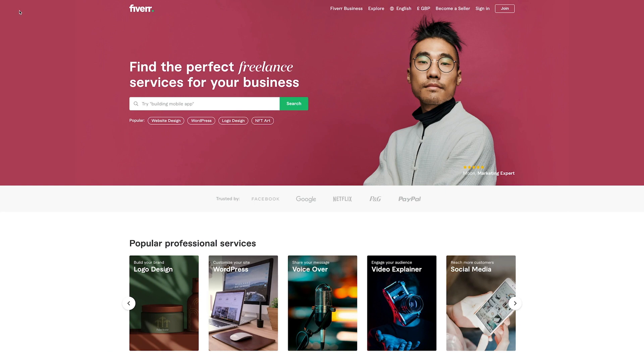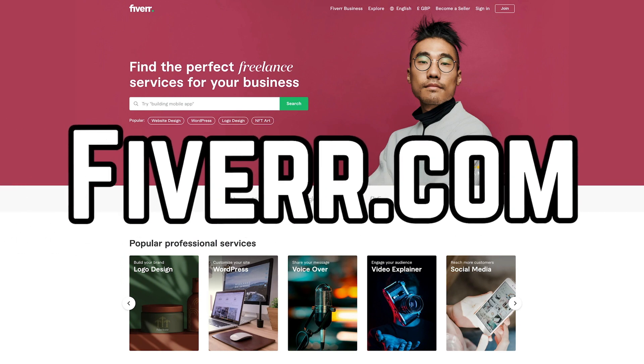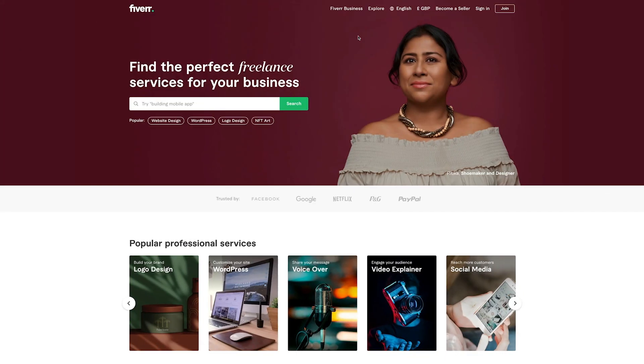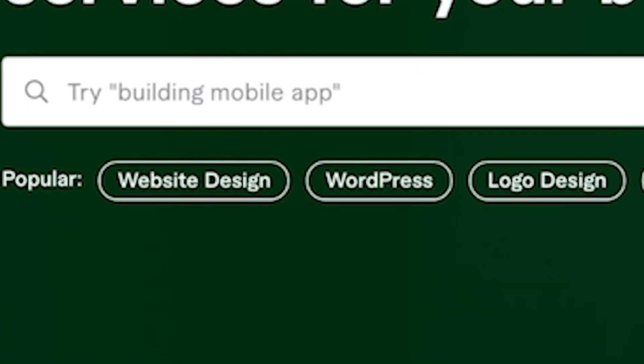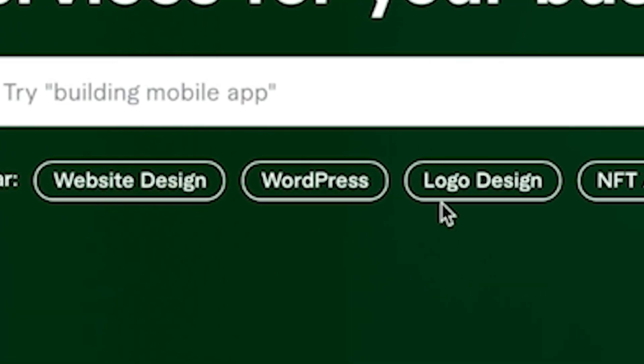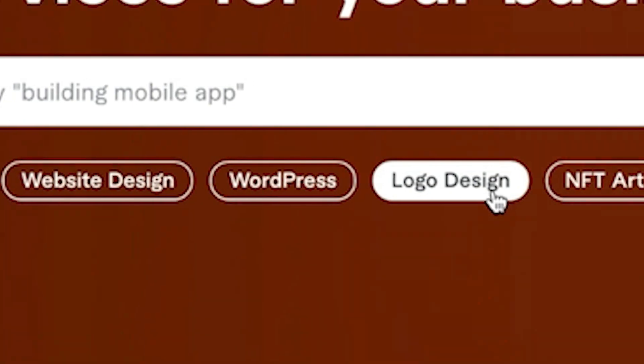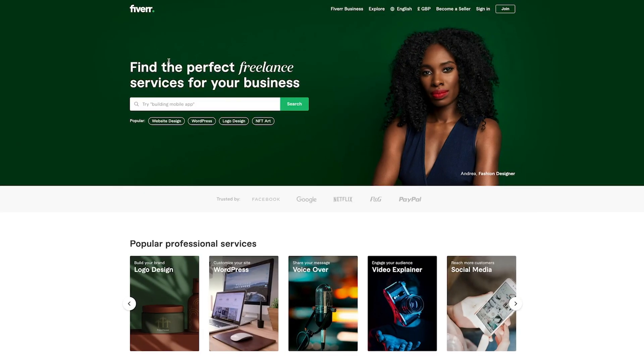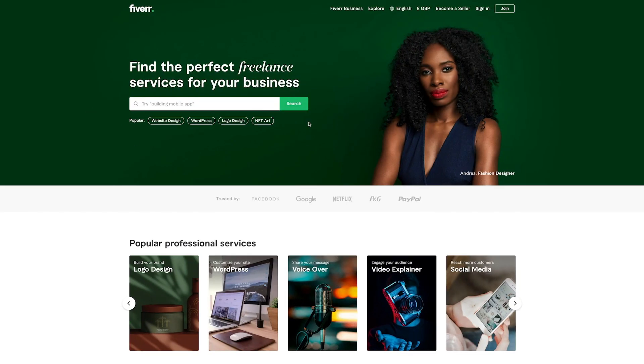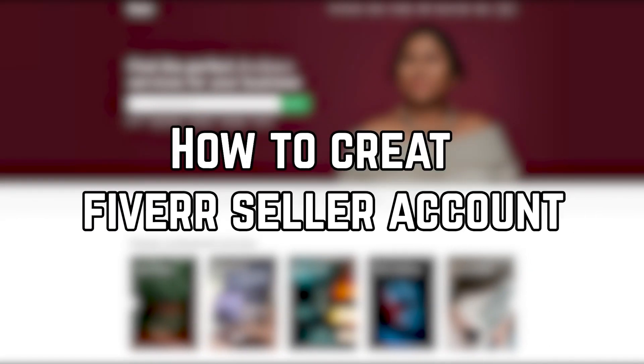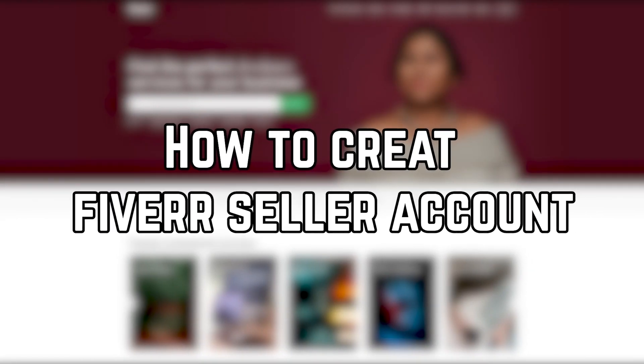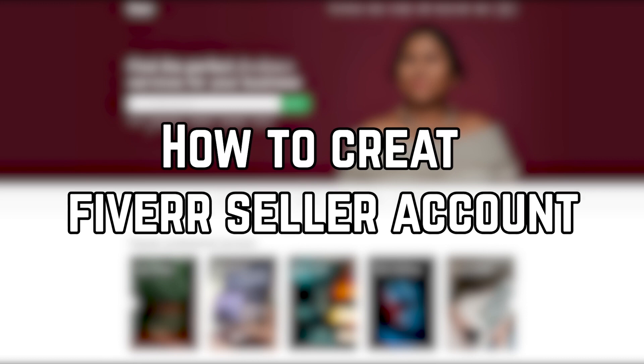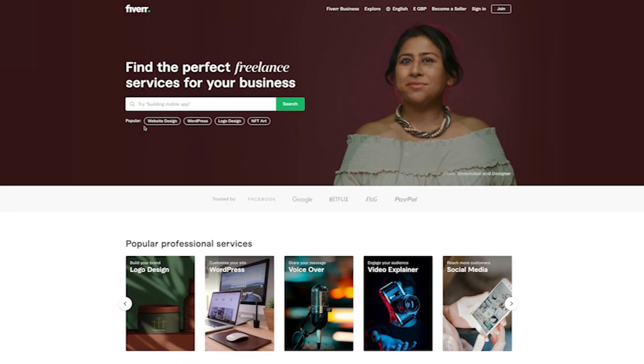To create your Fiverr seller account, you need to go to fiverr.com and you'll come to this page right here. By the way, to check the most popular gigs, this is where you can find them. Website design, WordPress, logo design, NFT art. But this is something we can talk about later on, maybe in another video where we talk about how to create a quality gig that brings in visitors and hopefully orders. But for now, I'm going to show you how to create your Fiverr seller account so that you can start publishing your gigs and get to work.